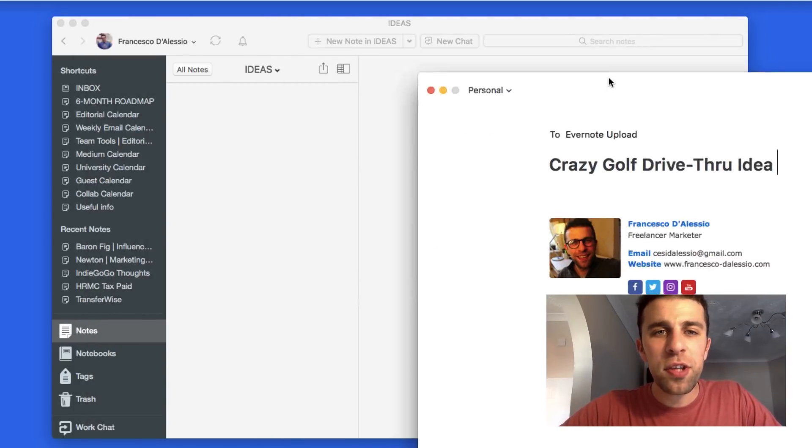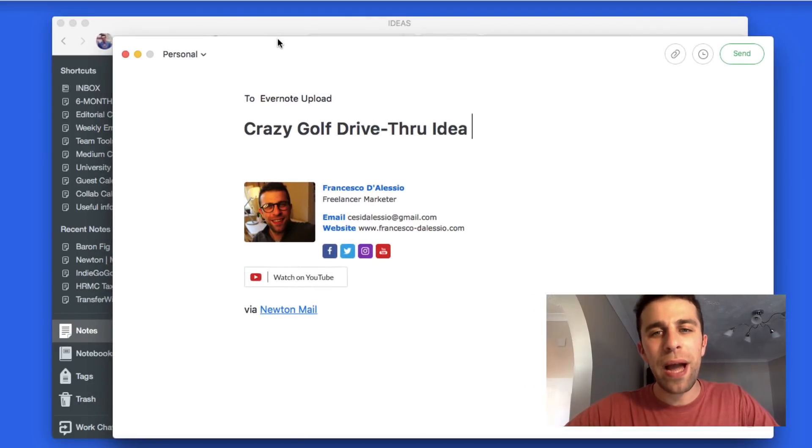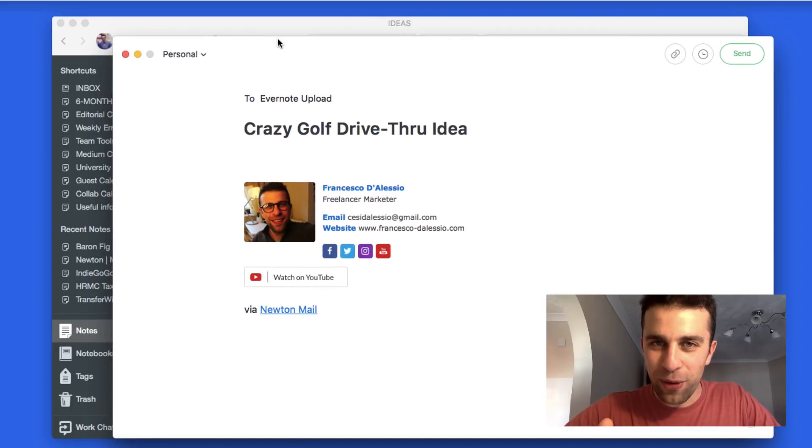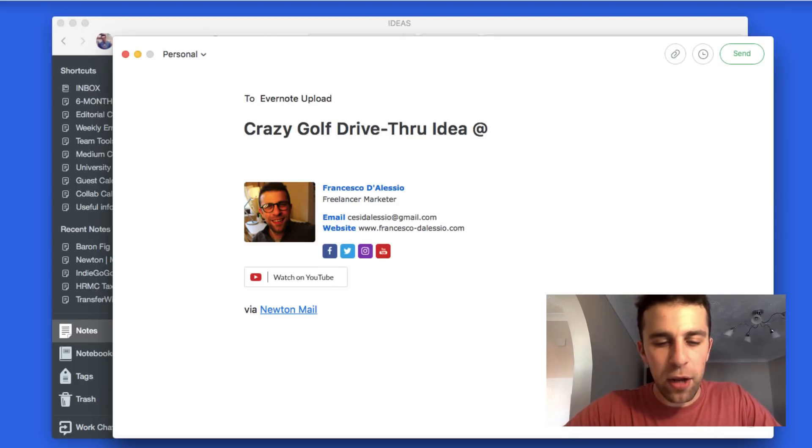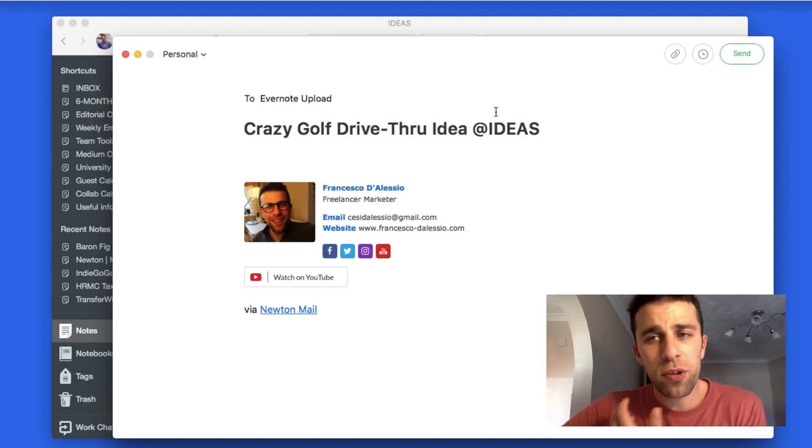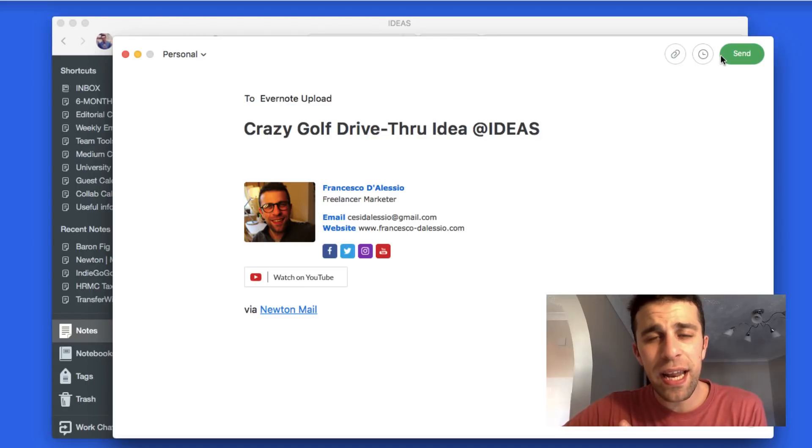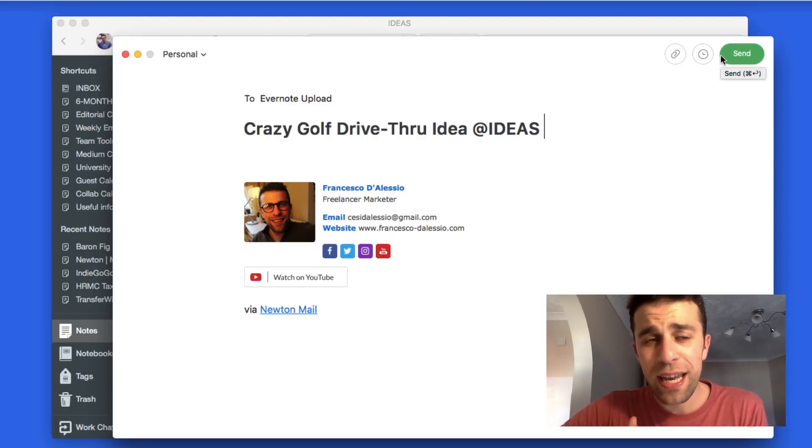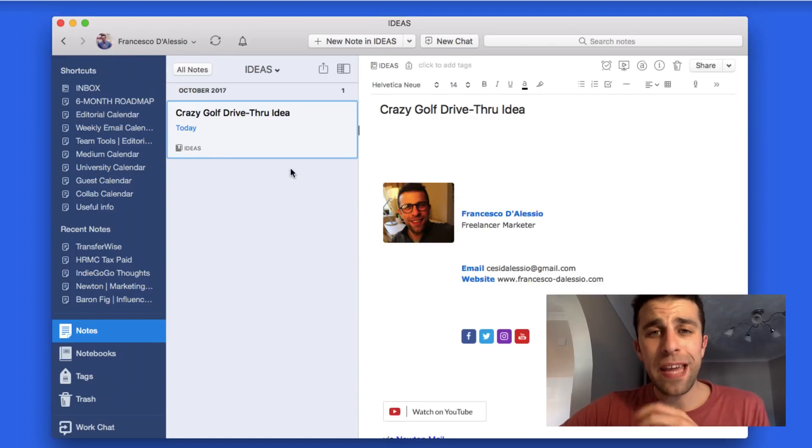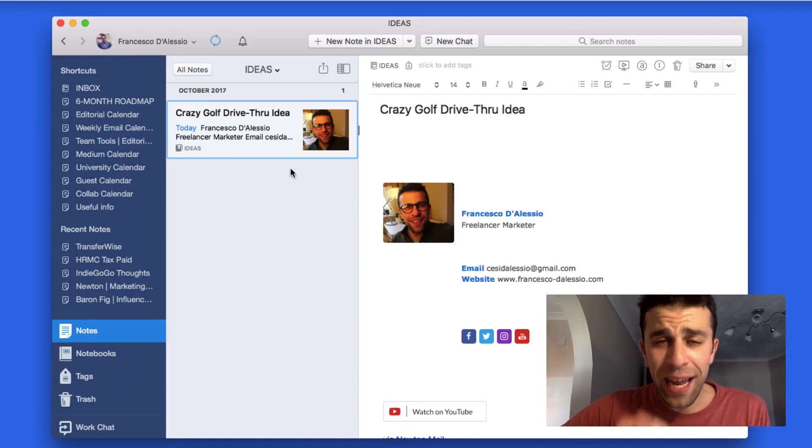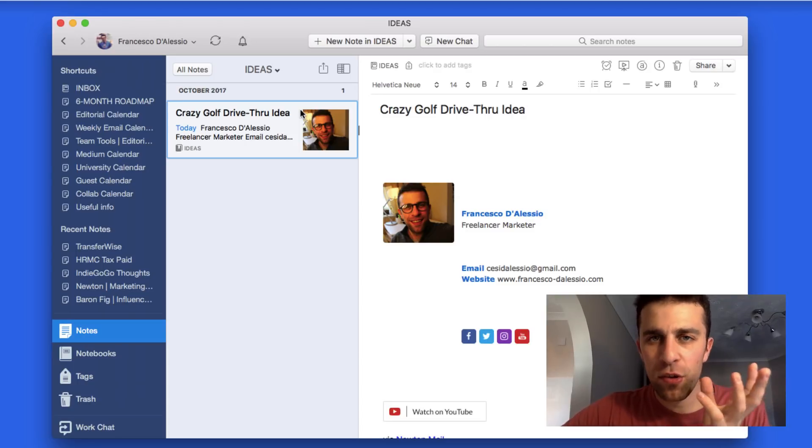As you can see, the notebook name is Ideas. If I wanted to add a notebook to this, all I have to do is add @ and I could put Ideas. I will send this in and it should arrive safely in the Ideas notebook. Here we are - the email landed inside of the Ideas notebook. It took about one to two minutes, which is absolutely fine.